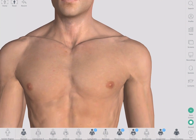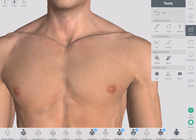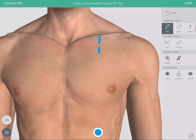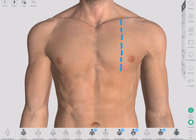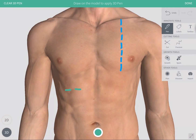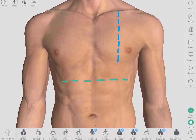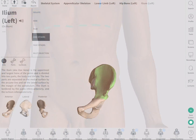The landmarks you should keep in mind are the mid-clavicular line, which starts from the center of the clavicle, the costal margin at the edge of the ribs, and the iliac crest on the hip bone.